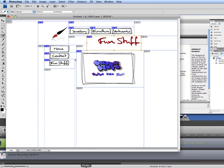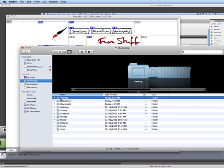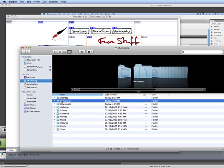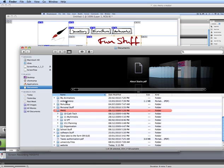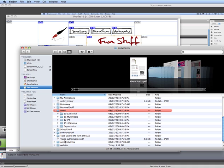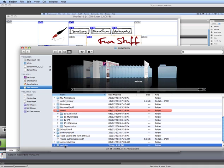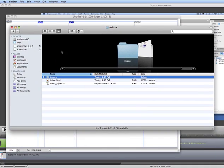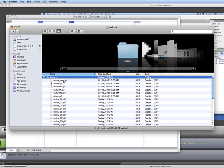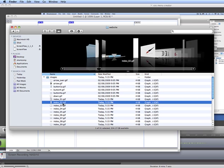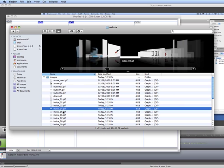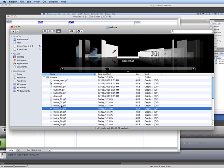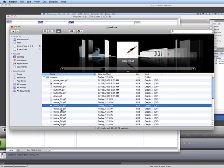So now when I go to my documents and I scroll right down to my website, what I have here is an images folder.